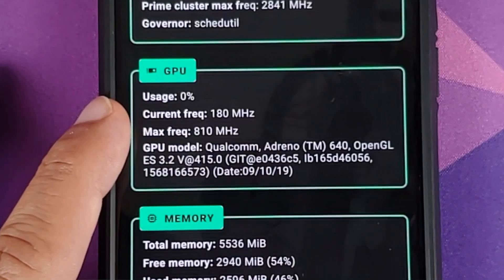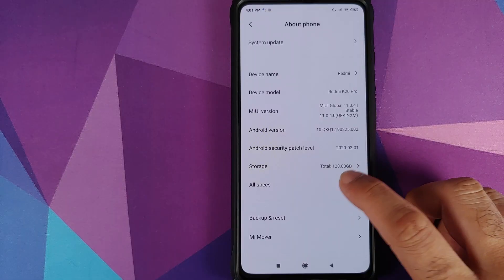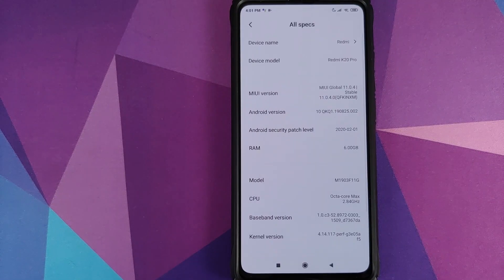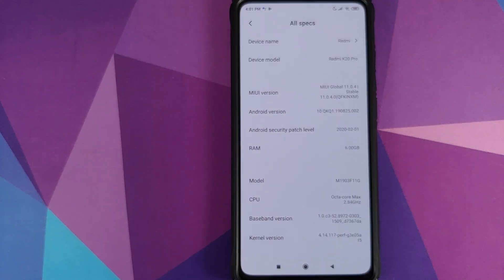As you can see, I do have the Redmi K20 Pro which is running MIUI 11.0.4.0 based on Android 10.